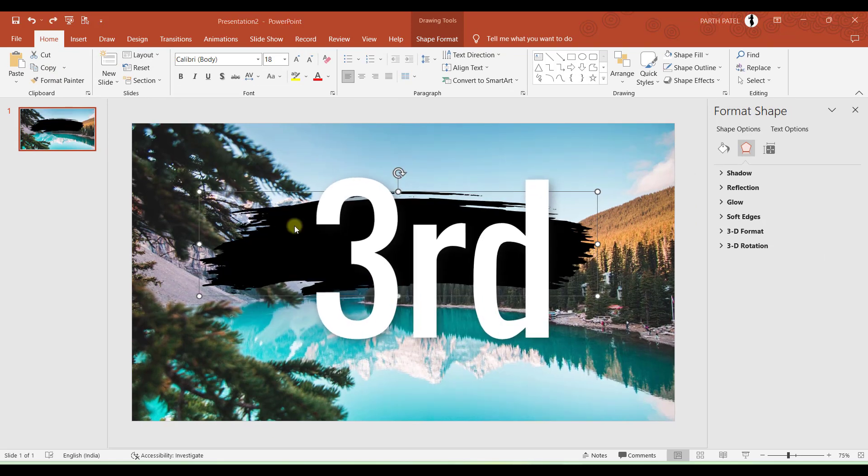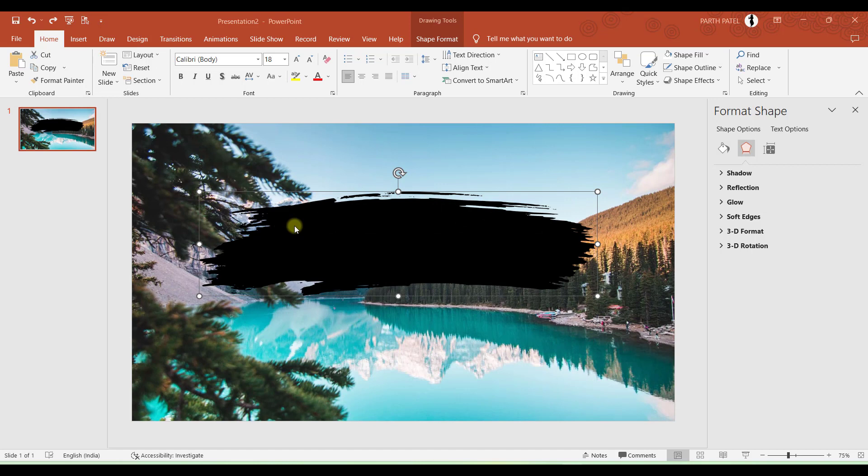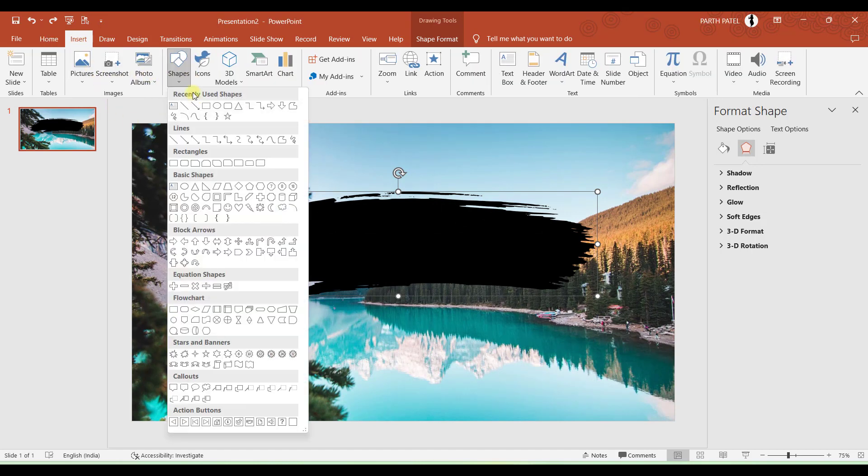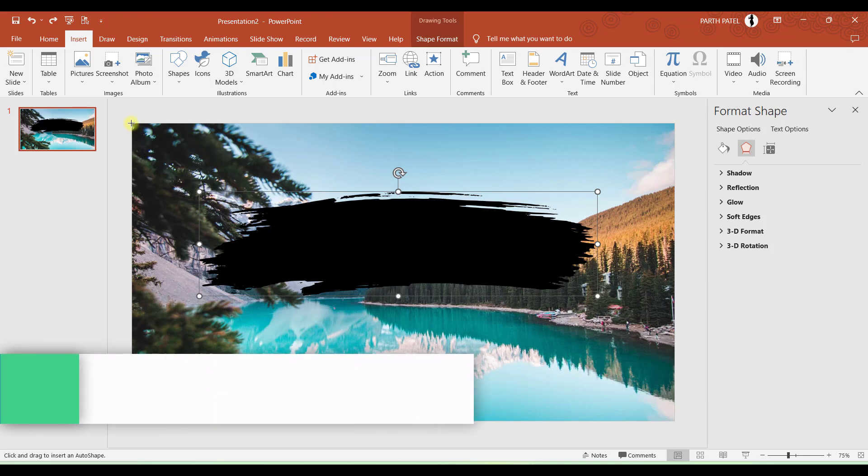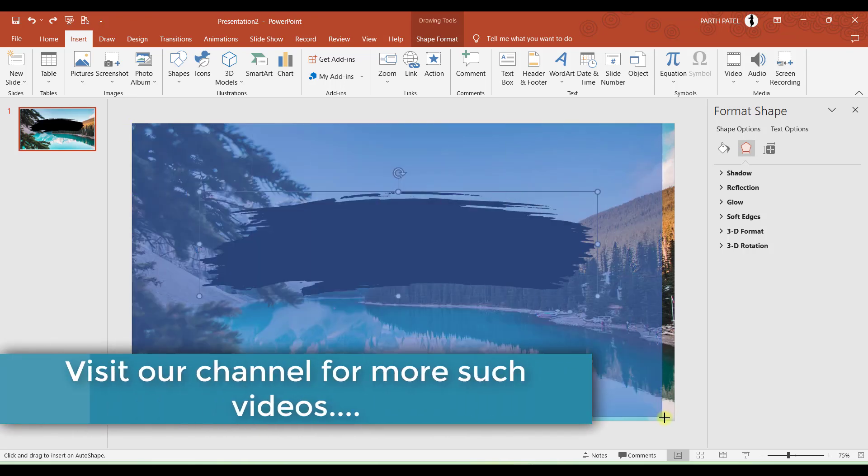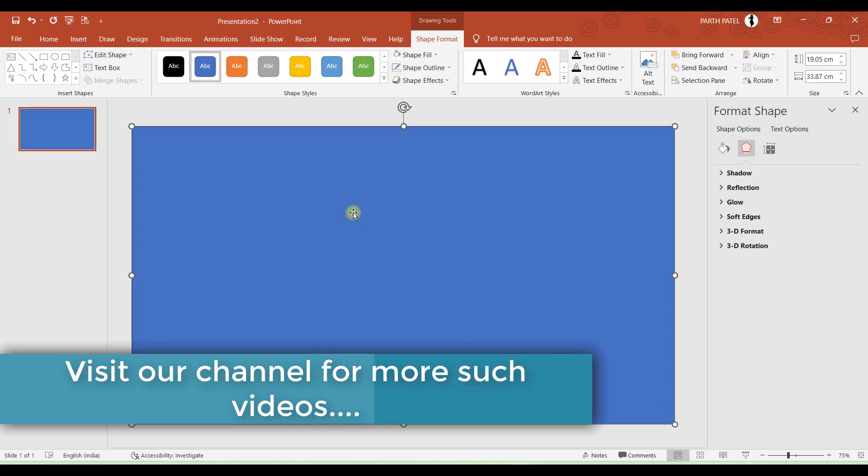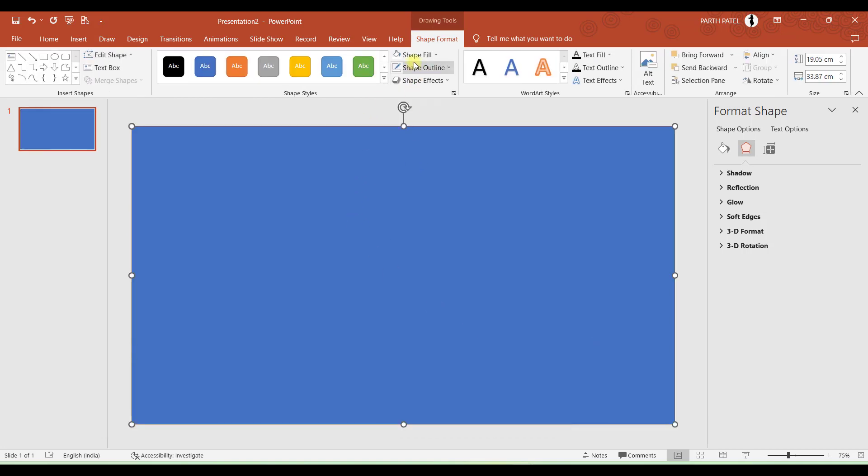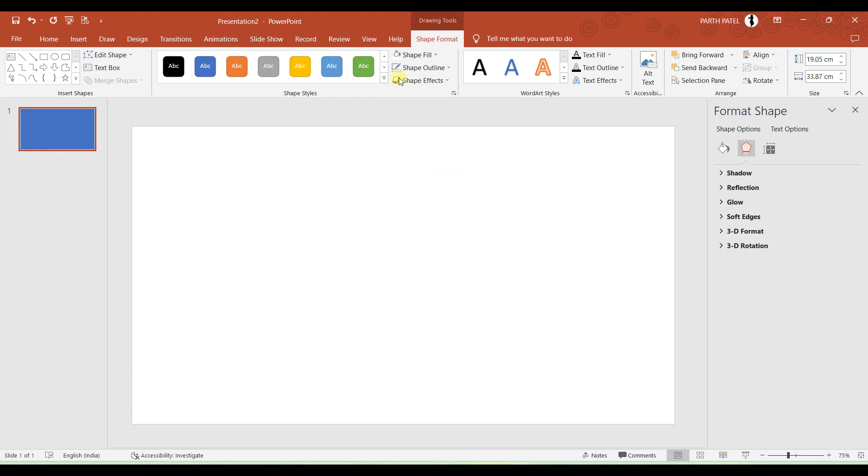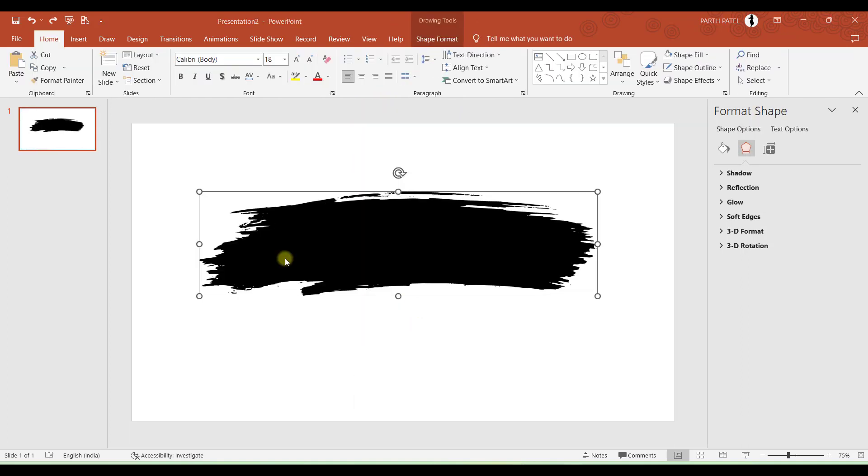The third step is to add a white square behind this brush stroke. So let me go to Insert and choose a rectangle, exactly as the same size of the slide. Perfect. And I will choose shape outline as none and shape fill as white. And let me just send this to back and now let us play a little with the brush stroke.